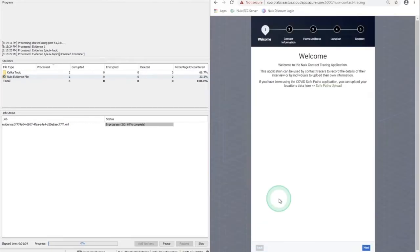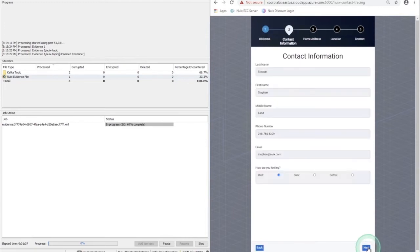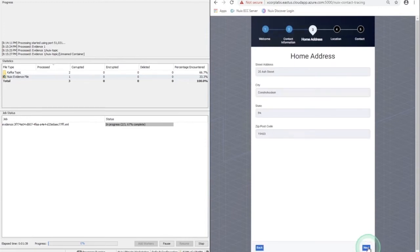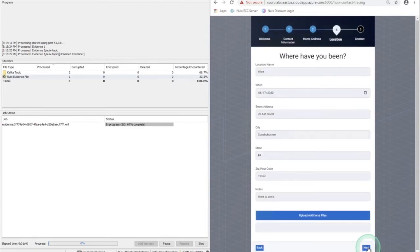Switching over to the web frontend, we'll fill out the basic contact tracing information and see how it's added inside of the Nuix workstation immediately.